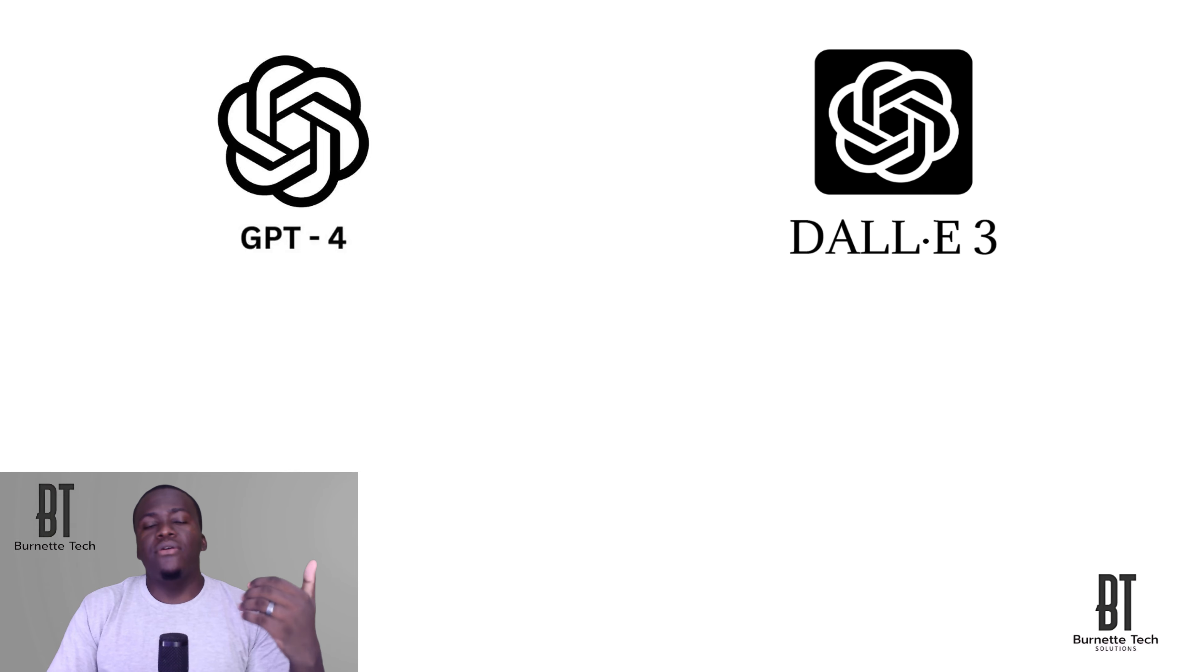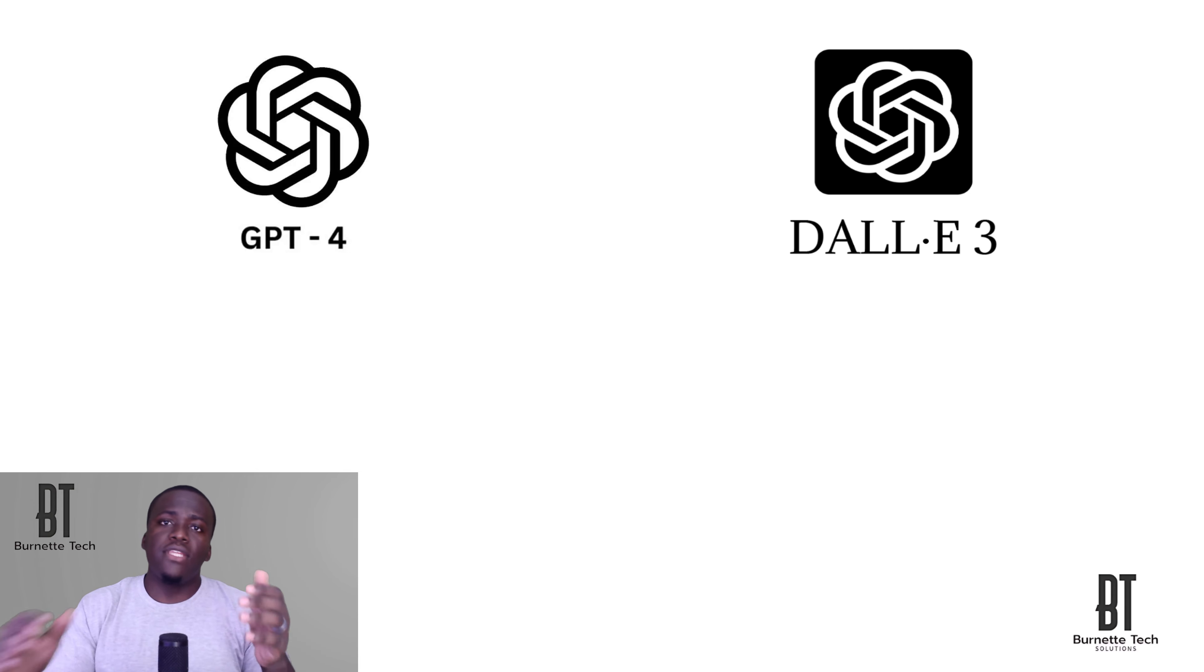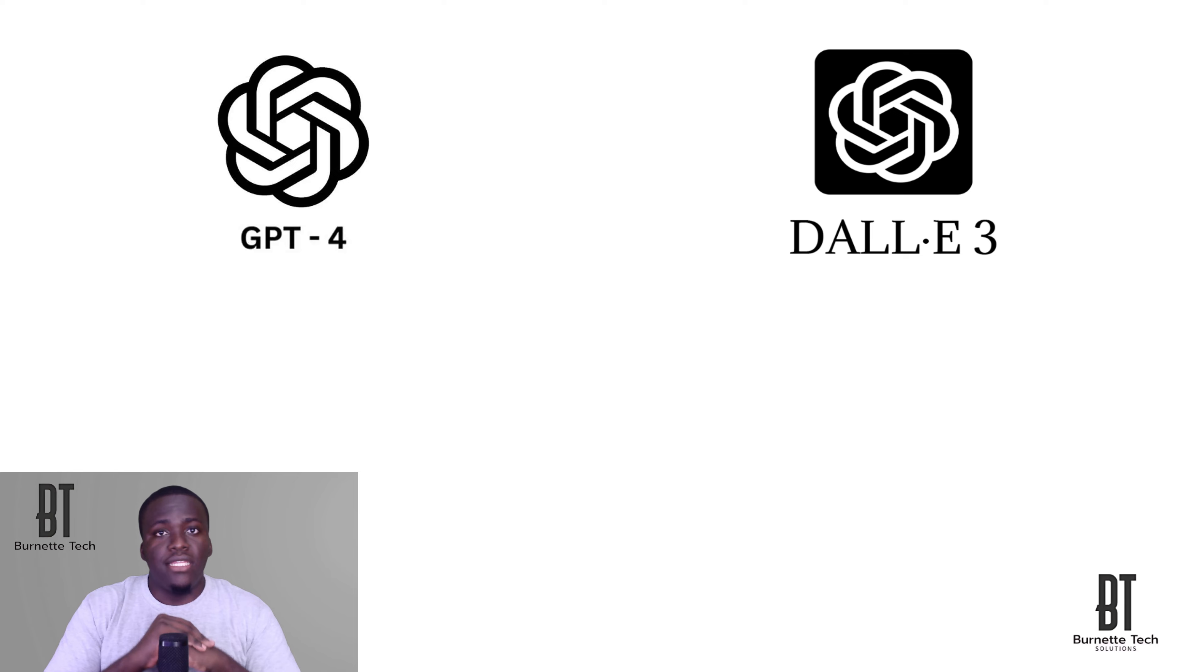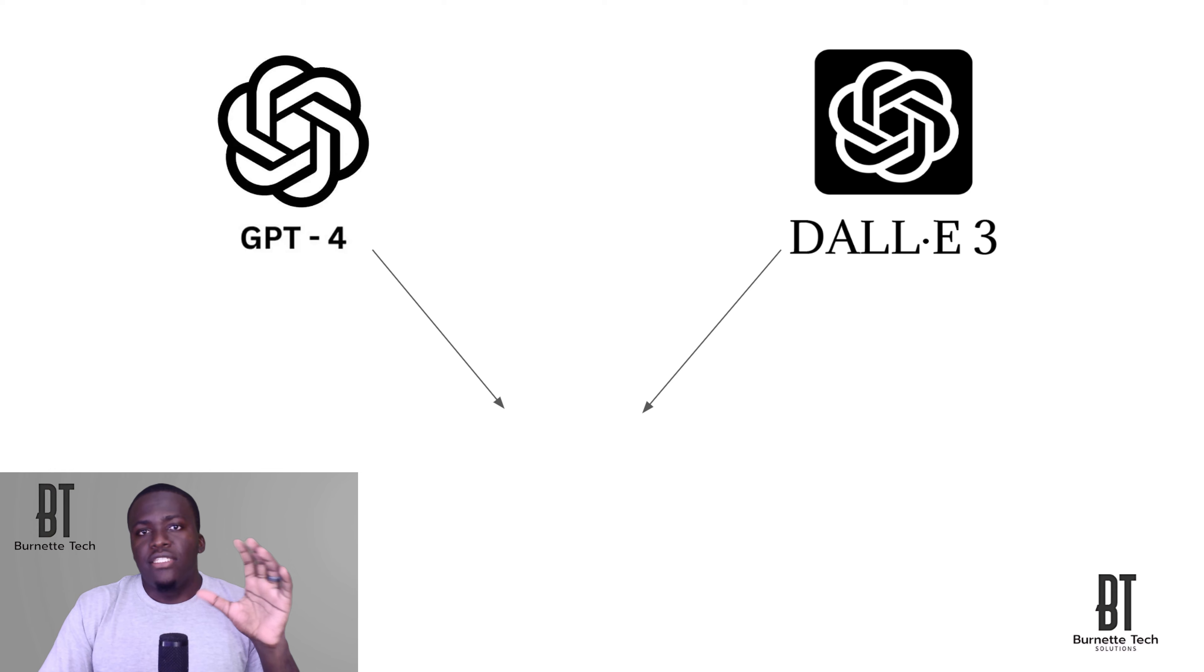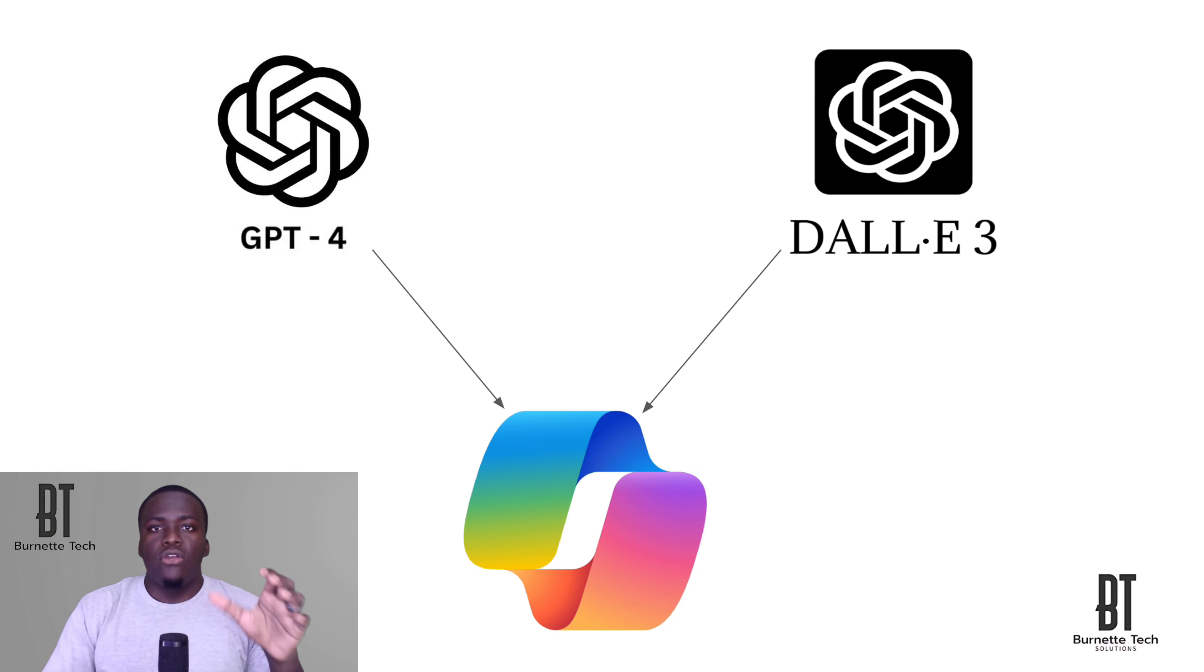Not only can it generate text, but it can also generate images like you saw. It does that by using a model called DALL-E 3. It is a text-to-image model.